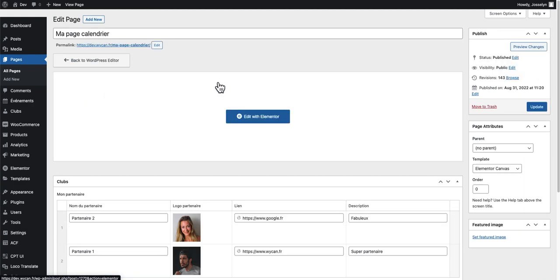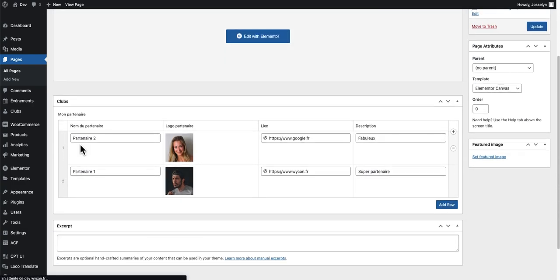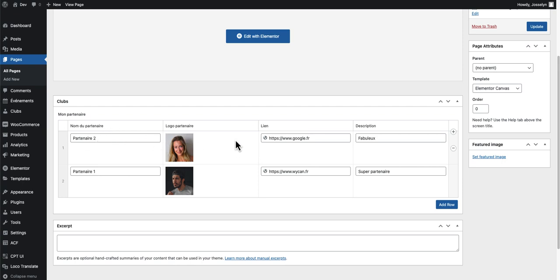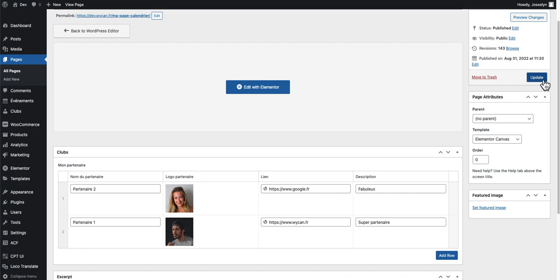Now I go to my pages and I've added it to this page. You can see I've added two partners with name, picture, link, and description. When it's completed, you just have to click on update.